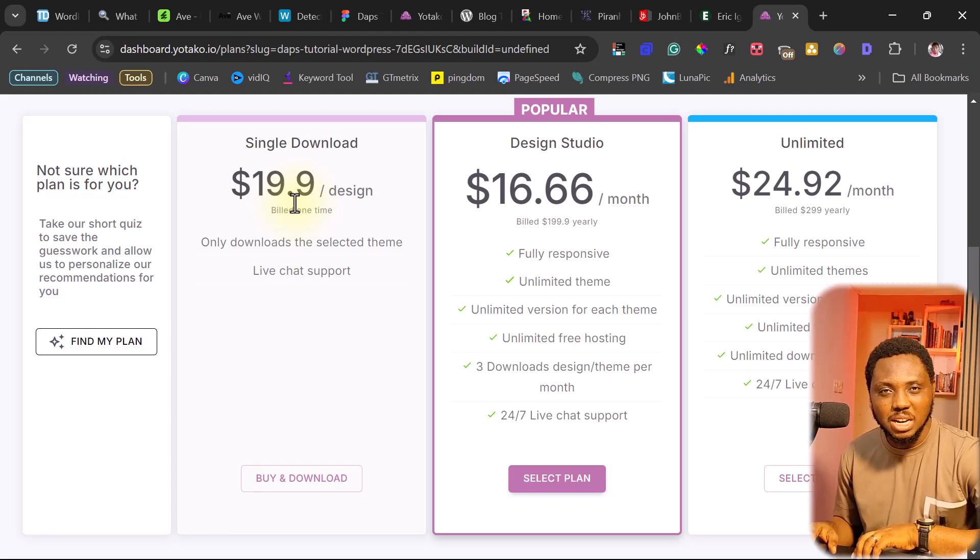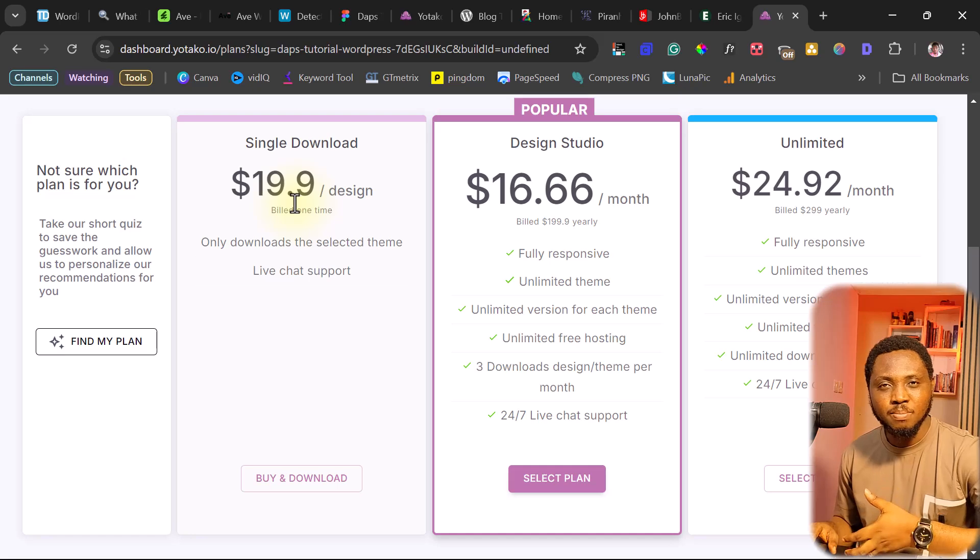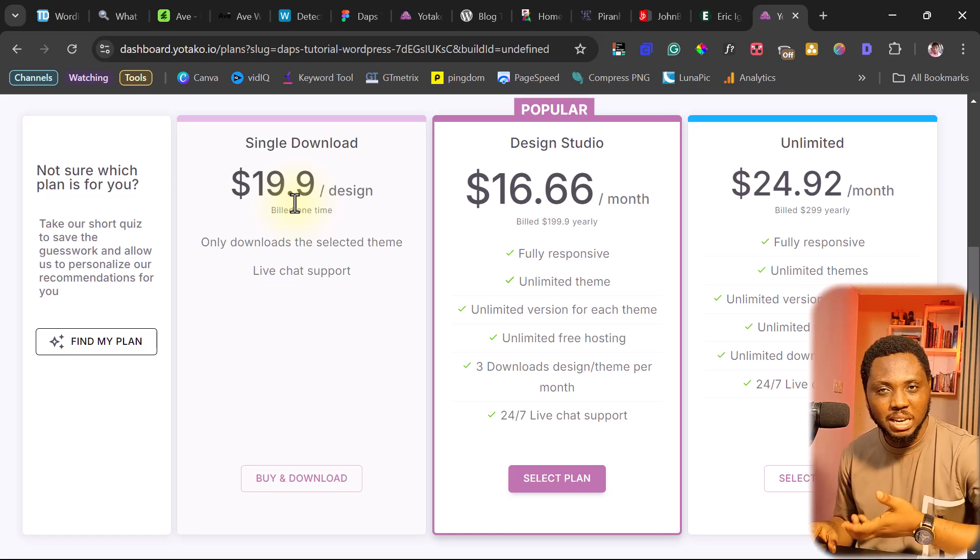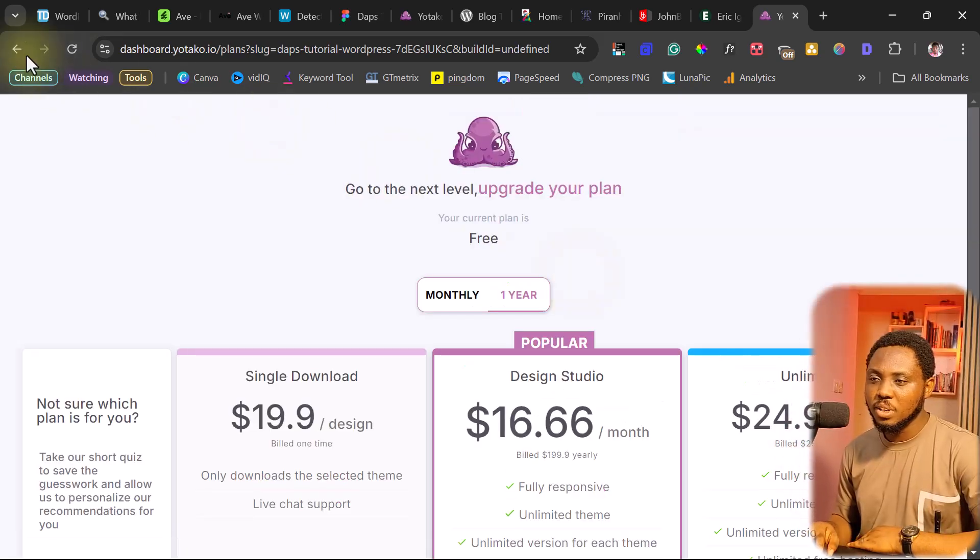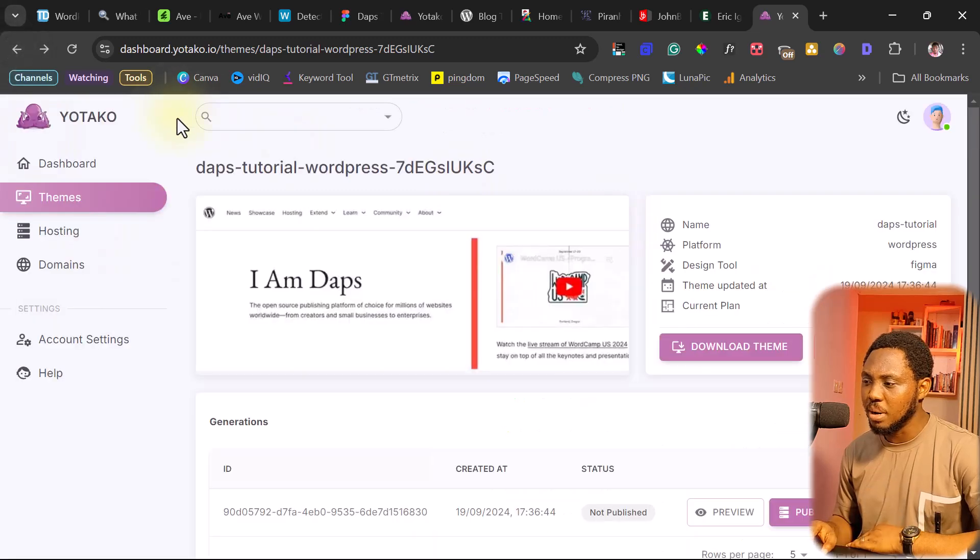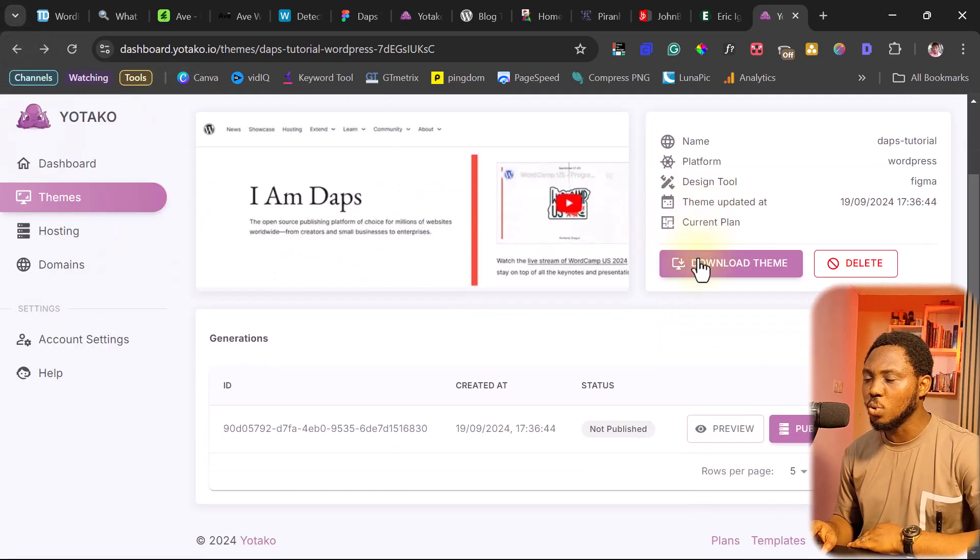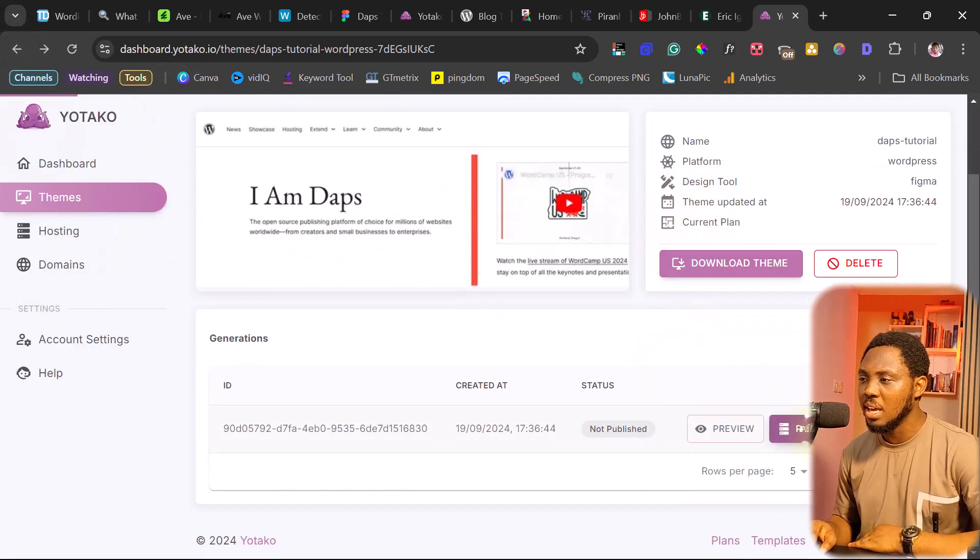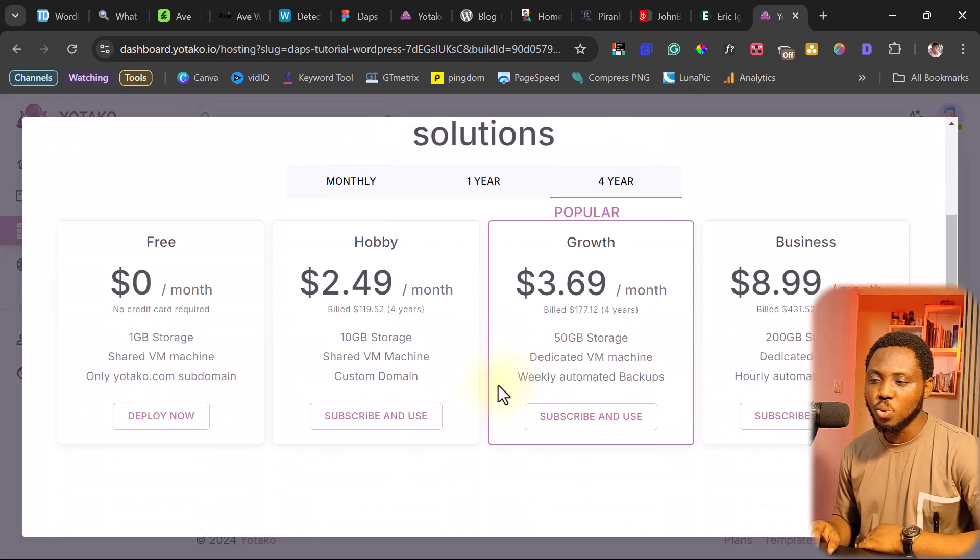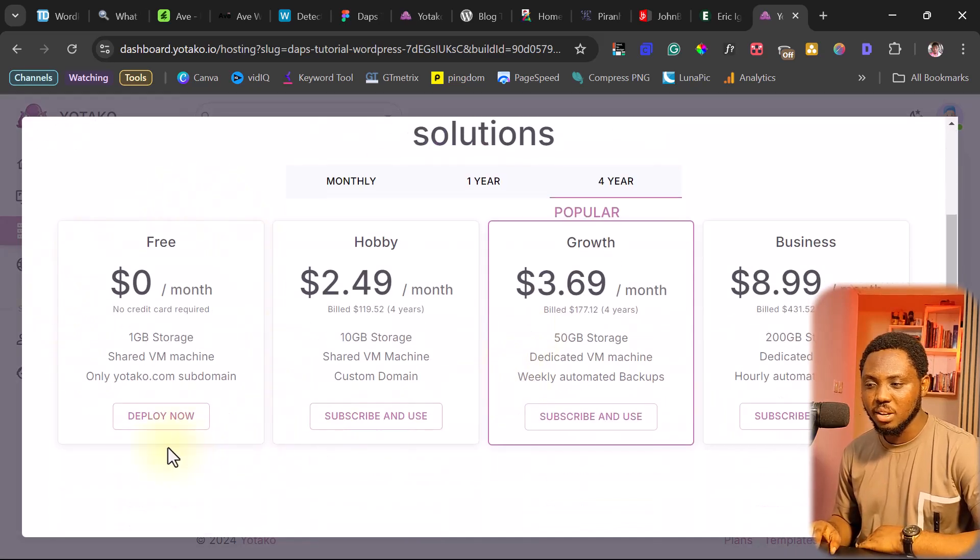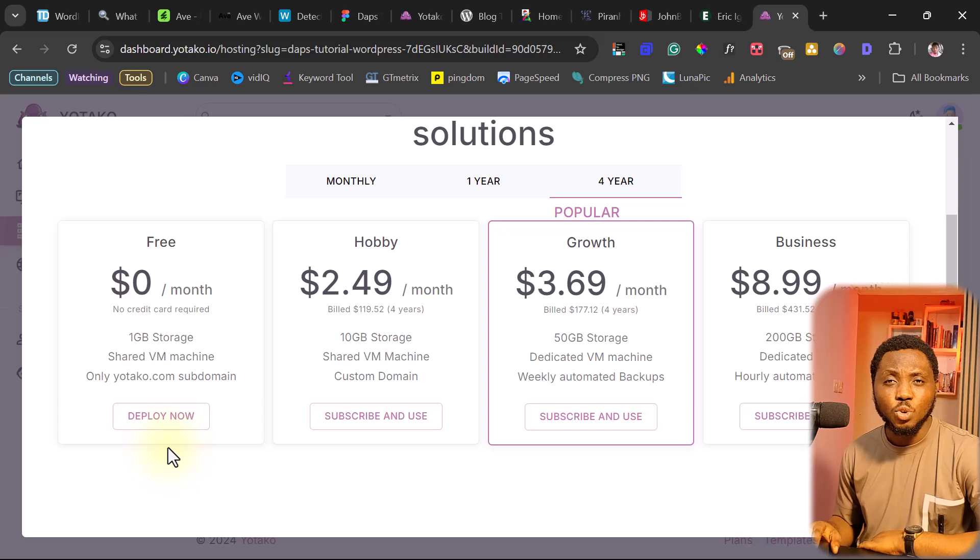And here, if you want to do it single download one time, you'll be asked to pay $19.90, which is quite ridiculous. If you really, really want to buy a theme and then spend time to customize it. So that's it for downloading. In case you don't want to download, let's come back here. You want to host it live. You can just come here.